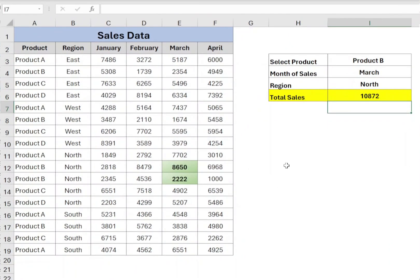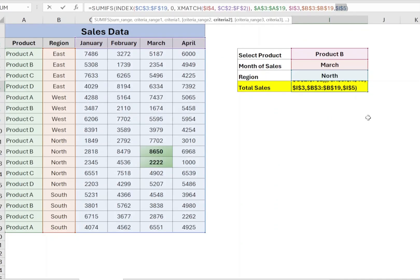The function will show sales data of selected values of product, month and region.